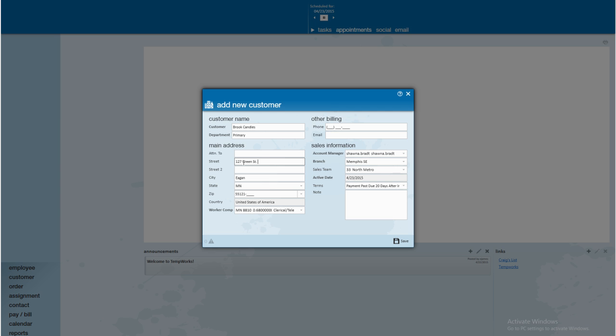The third default information that we can set up when we're creating our new customer record is the worker comp code. Whatever worker comp code is established here will be the worker comp code that automatically defaults into any orders that we create. This allows your reports like the worker comp breakout report and worker comp summary to be accurate when you're running that by worker comp code. By having our default accurate here, it really decreases the odds of somebody choosing an incorrect worker comp code when it comes to creating an order.